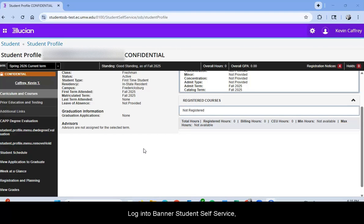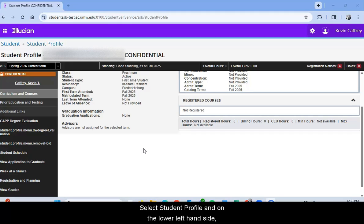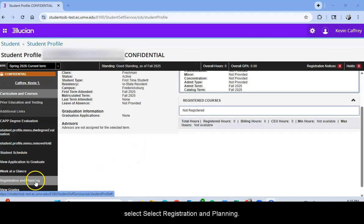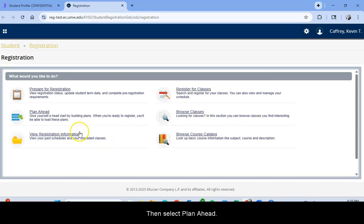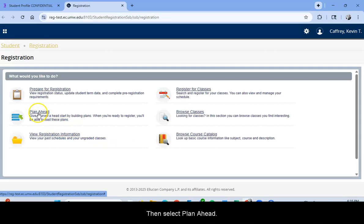Log into Banner Student Self-Service, select Student Profile, and on the lower left hand side, select Registration and Planning. Then select Plan Ahead.